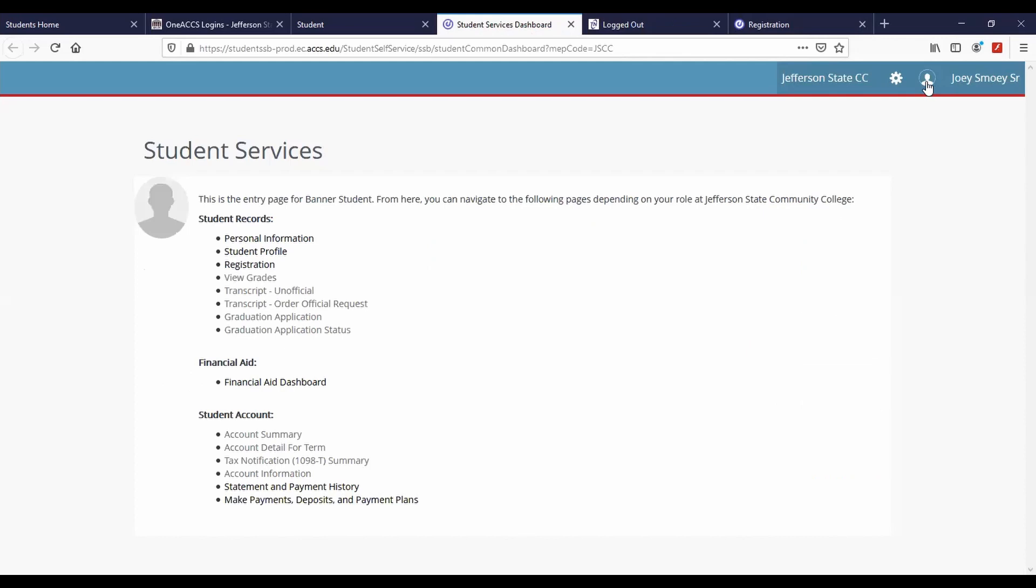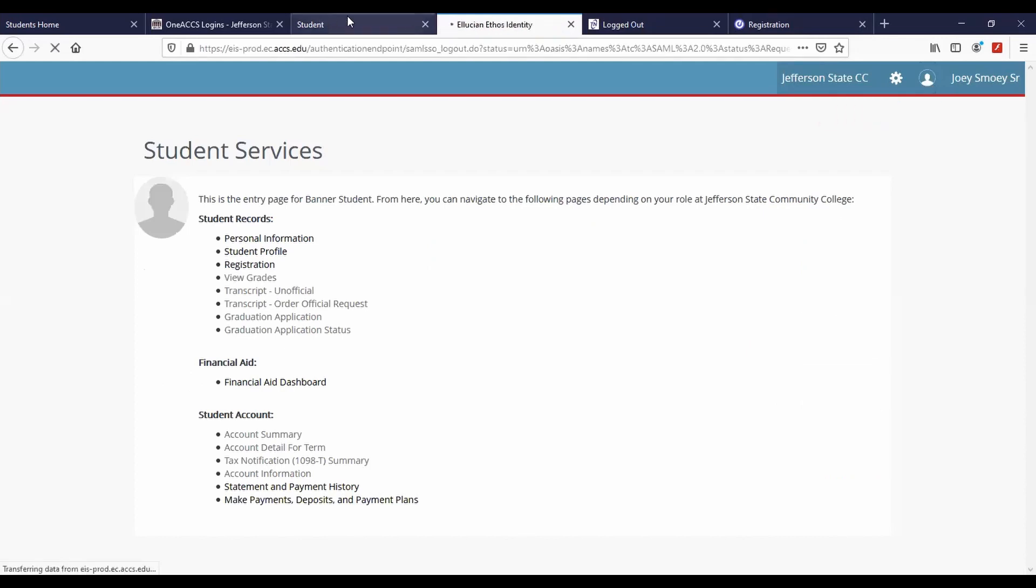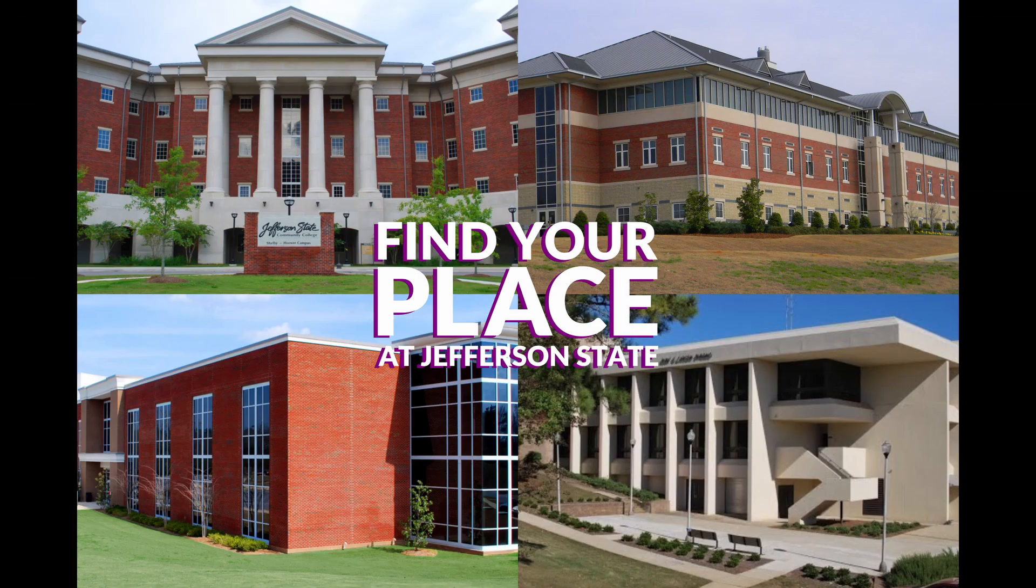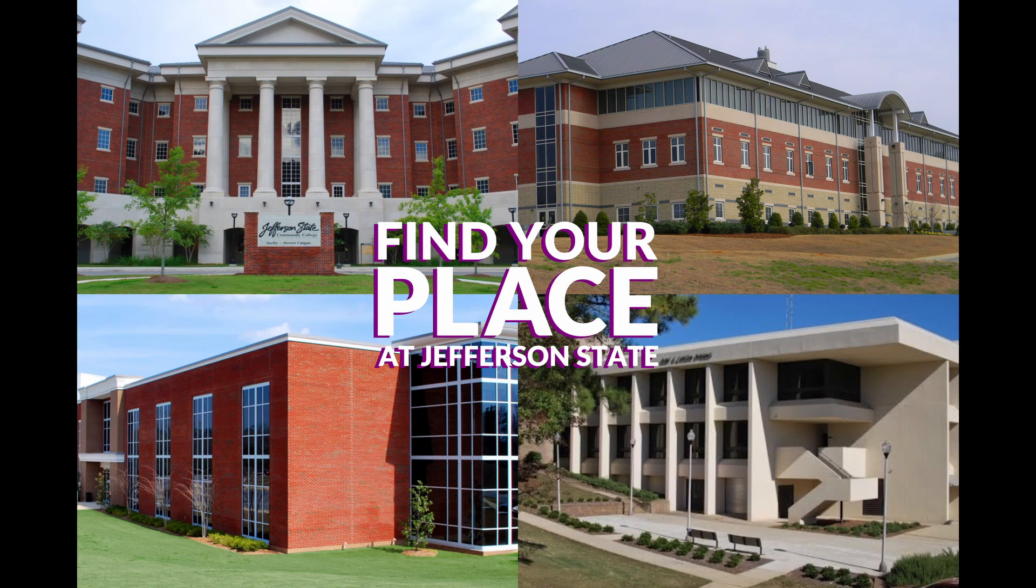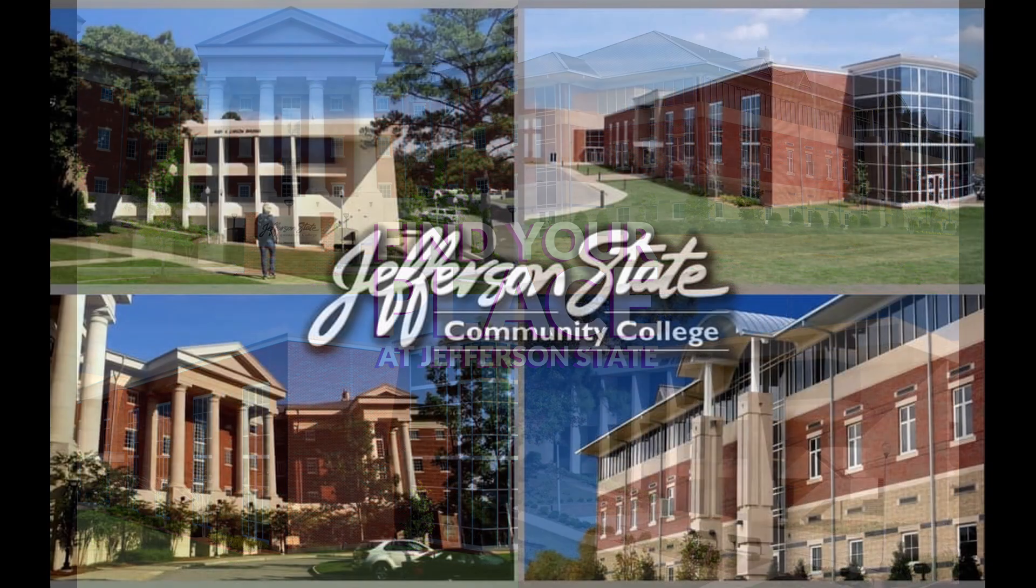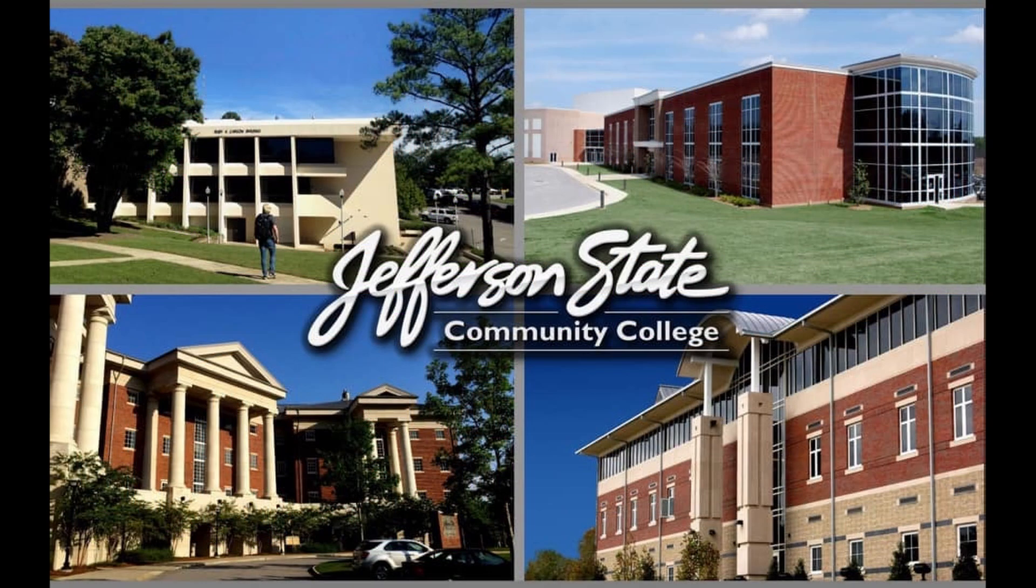If you are using a public computer, log out of all accounts. Thank you so much for watching. Best wishes as you find your place at Jefferson State.